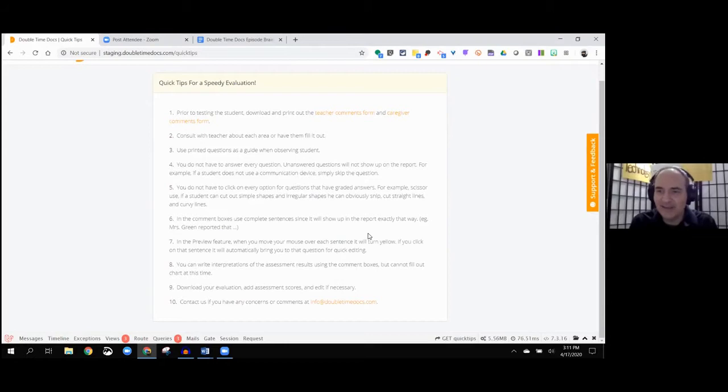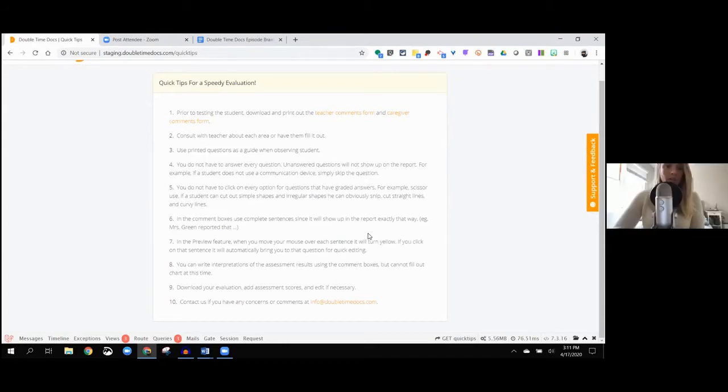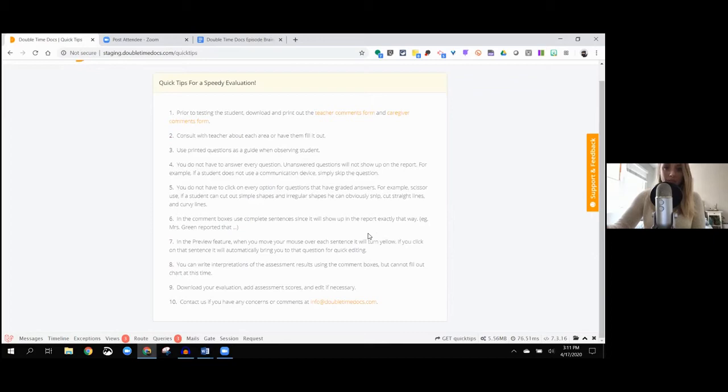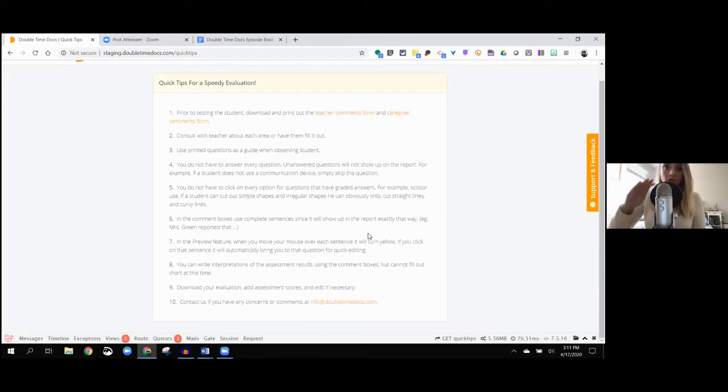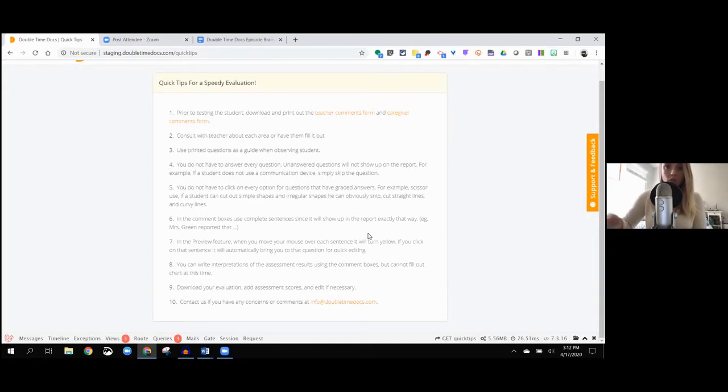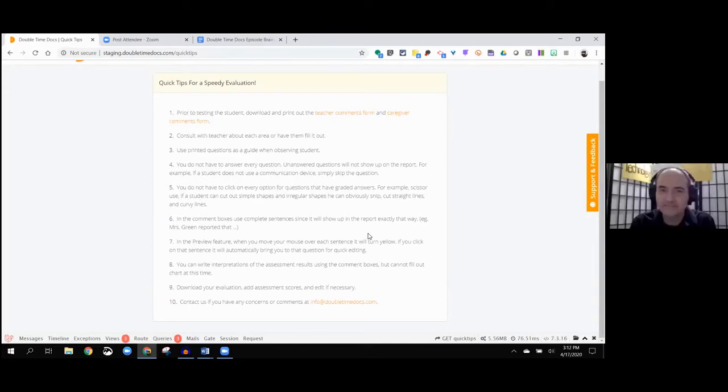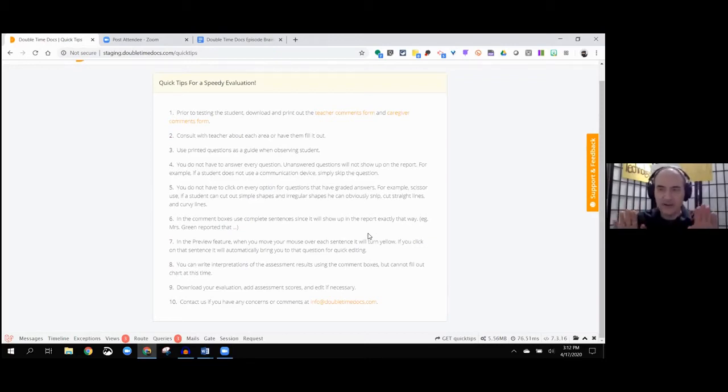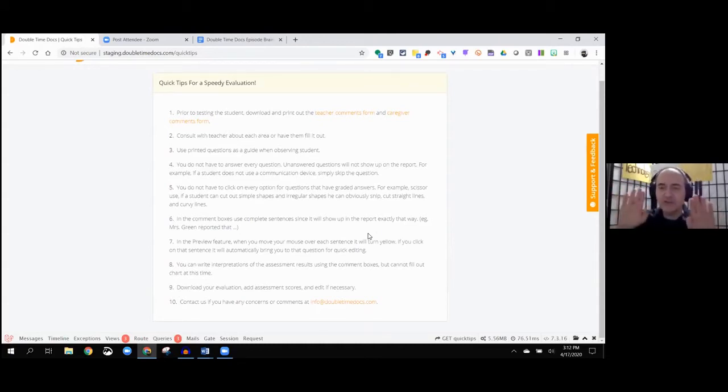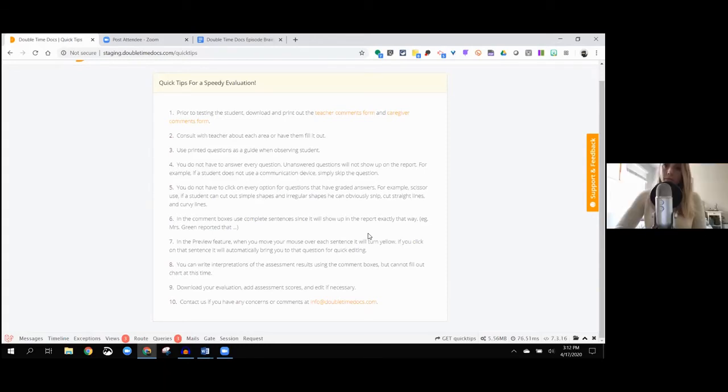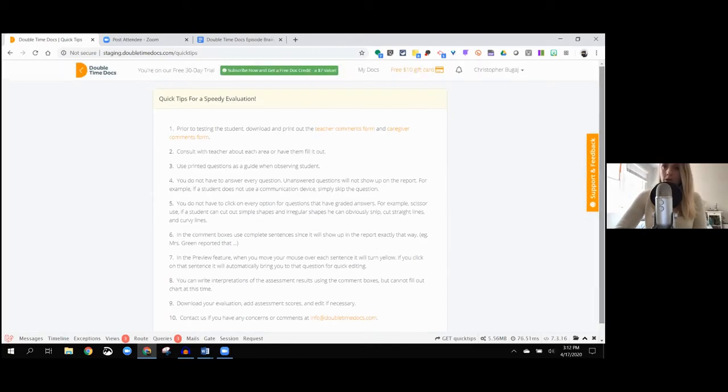Some of the other quick tips that I really appreciate - if you don't answer a question, it won't show up on the report. If there's something that's not applicable to your student, just skip it. You only need to fill out the things that actually apply to the student that you've assessed. If you don't have an AAC user, you can skip the AAC portion.